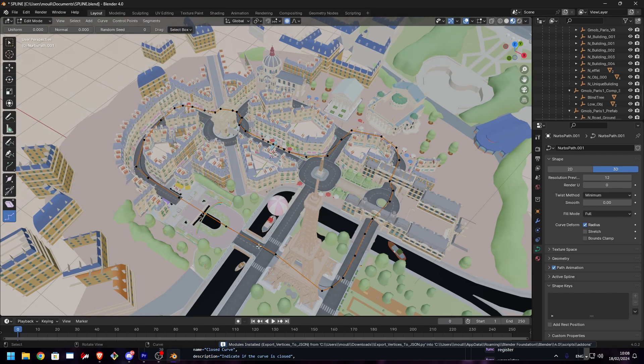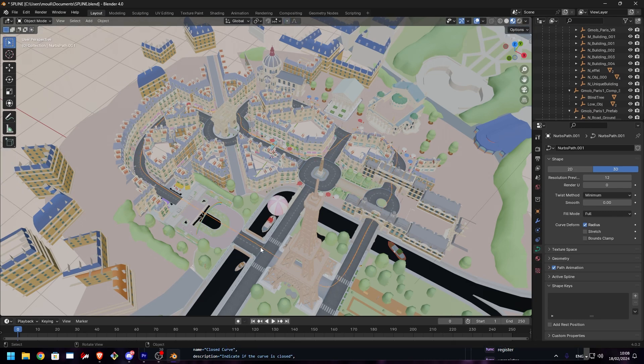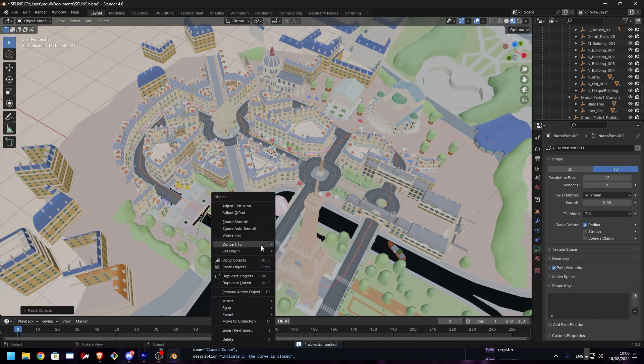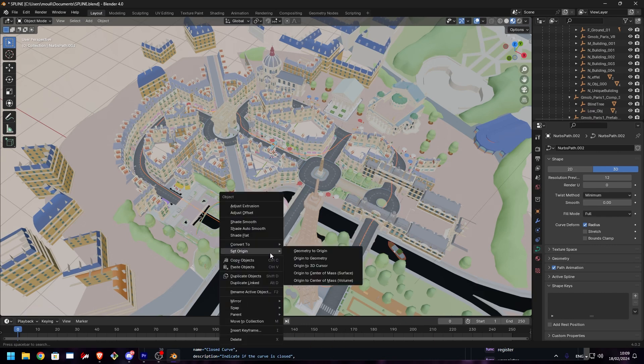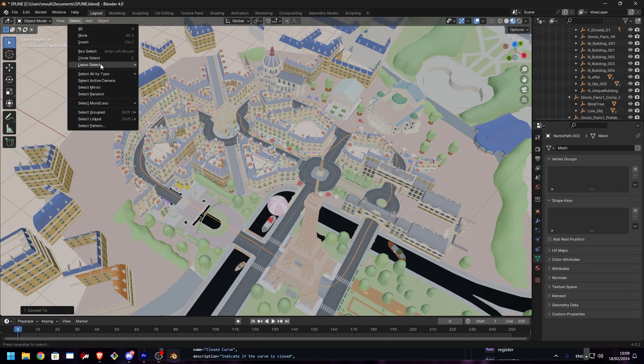Now we need to convert the path into a mesh. Press Ctrl-C, Ctrl-V, right-click, Convert to Mesh. Then upper window, click on Object, Apply, All Transforms.